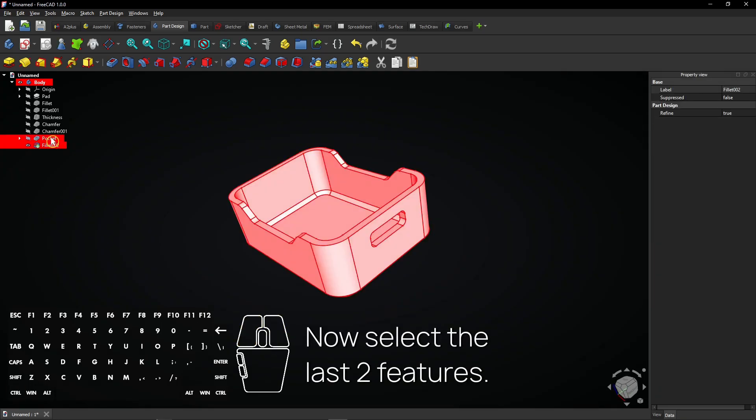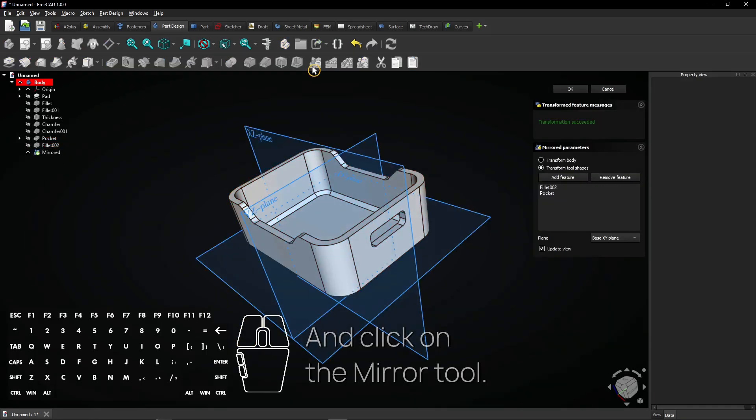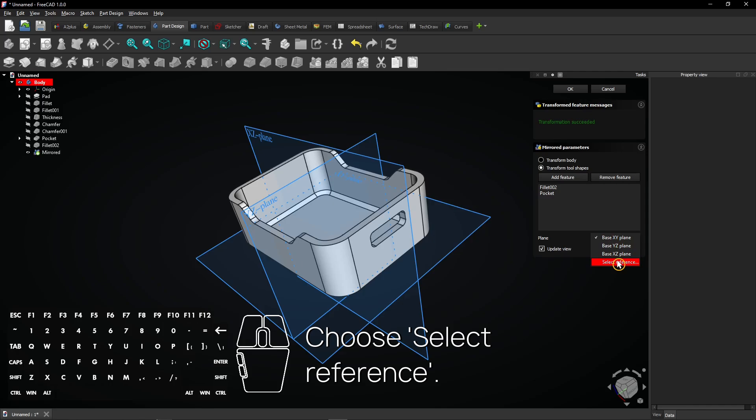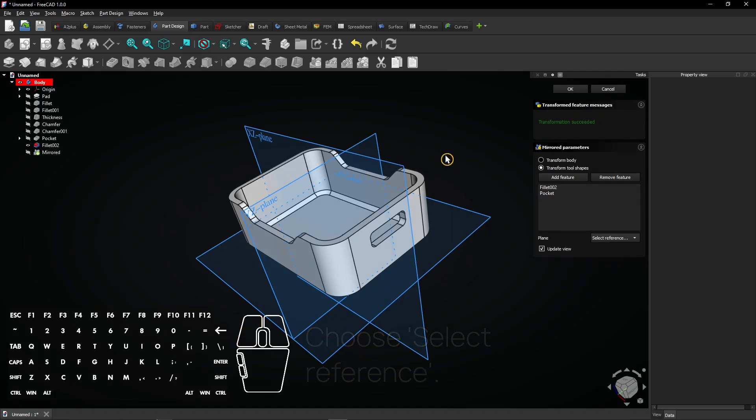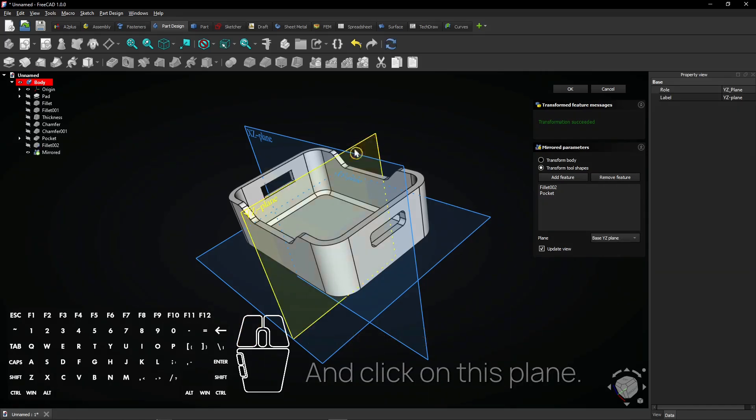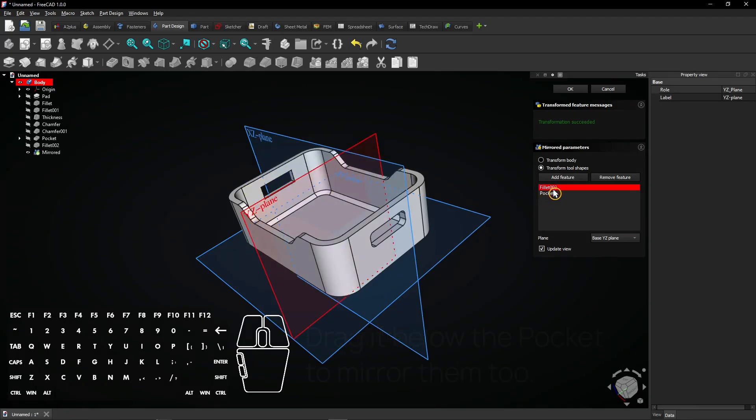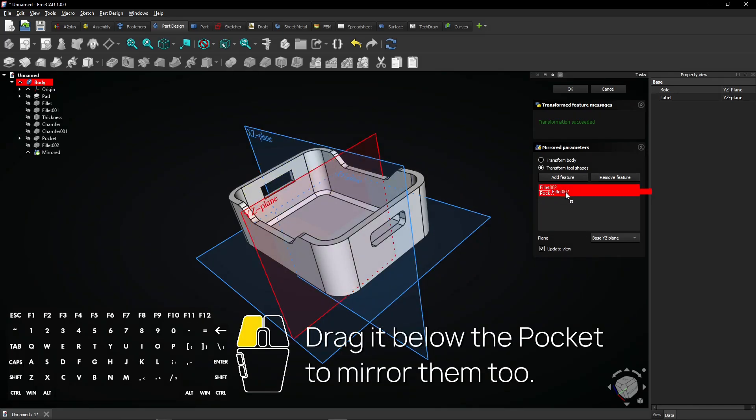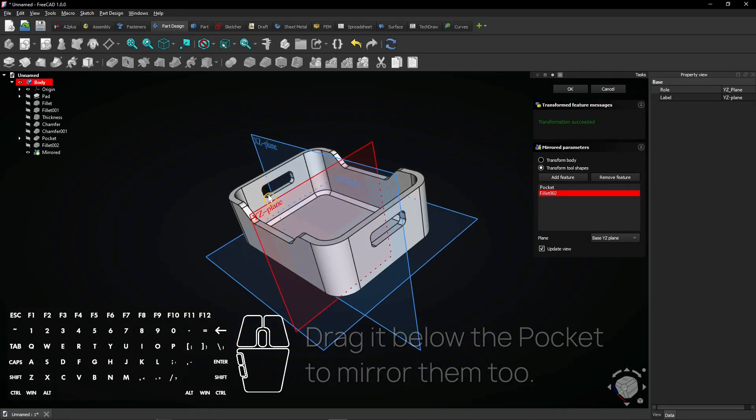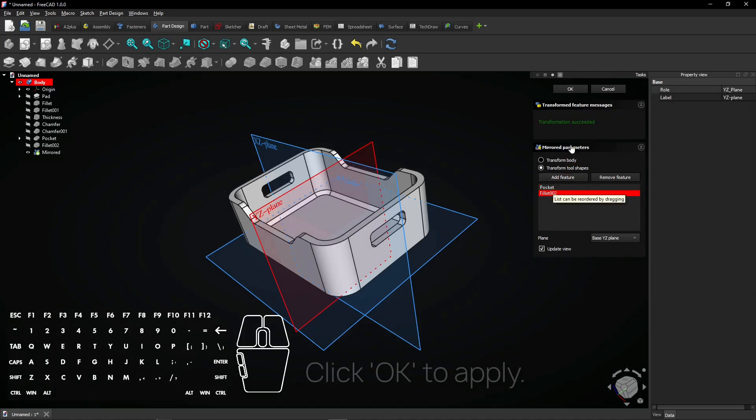Now select the last two features and click on the mirror tool. Choose select reference and click on this plane. The fillets are not mirrored. Drag it below the pocket to mirror them too. The order here is important when mirroring features. Click OK to apply.